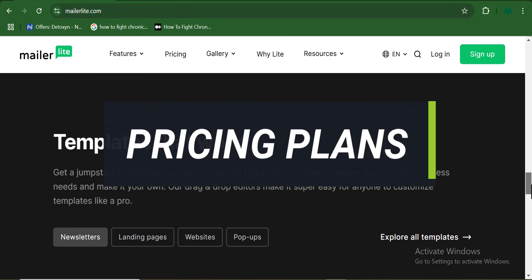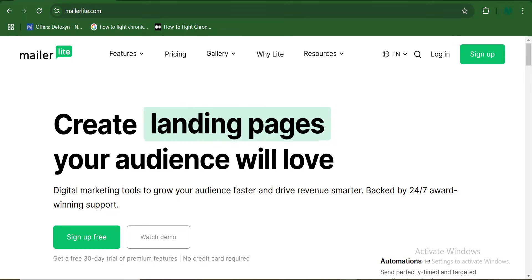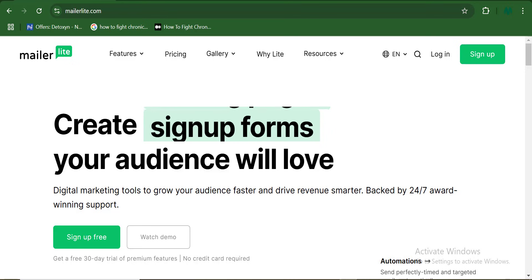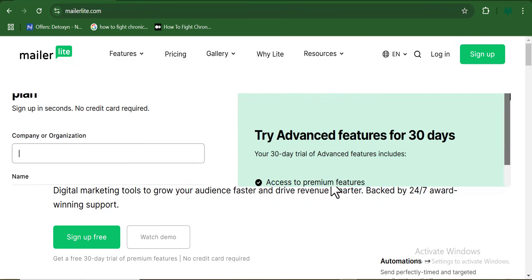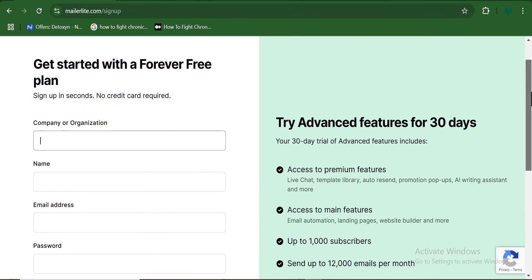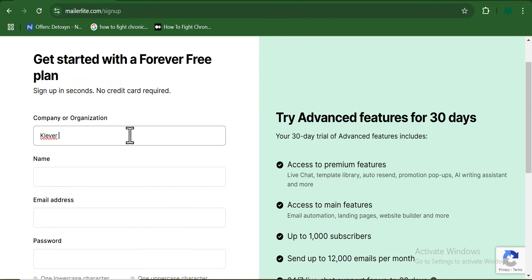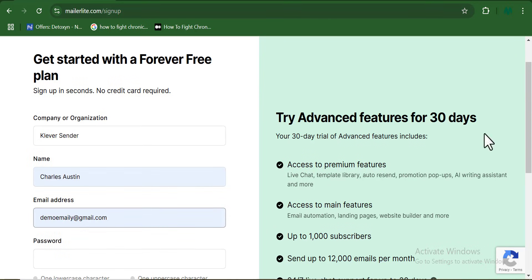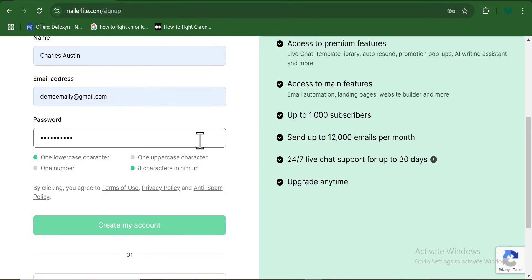The fourth section is going to be on the pricing plans and the pros and cons of Mailerlite that no one is ever talking about. Now to sign up on Mailerlite, it is much easier and less complicated. Sign up for free by going to the Mailerlite website and input your details — your name, your email address, and a strong password.